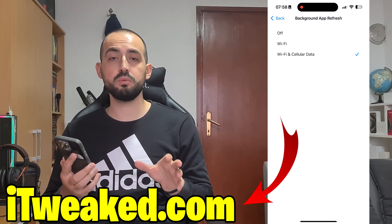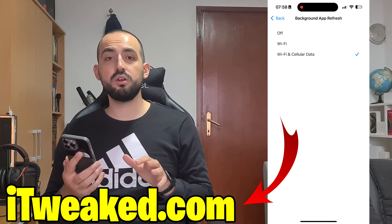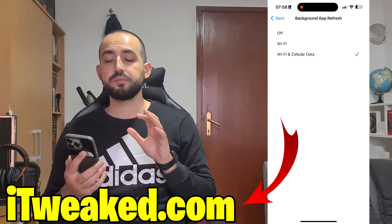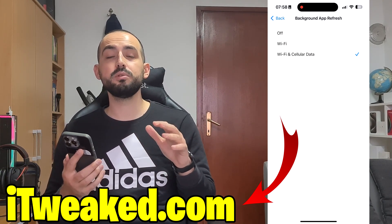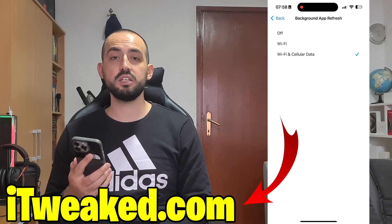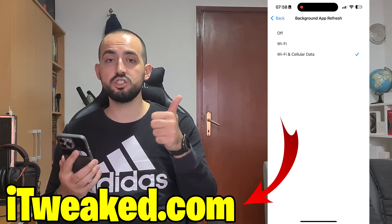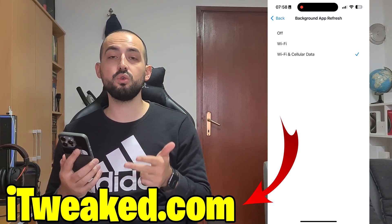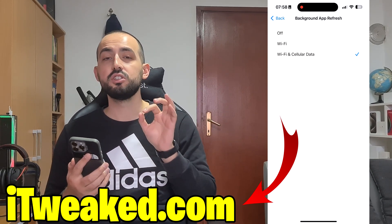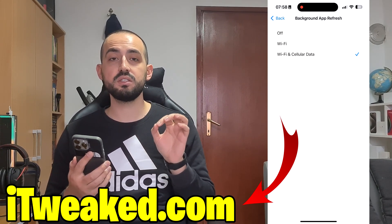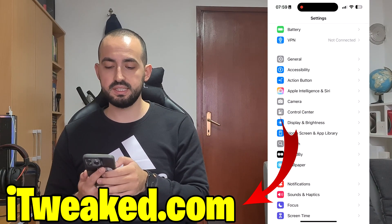If the Background App Refresh option is switched off, it will automatically skip installing some Delta Executor files for iOS, and the Roblox Executor will not work properly. It might crash, have bugs, or maybe not work at all. So be sure to turn Background App Refresh on in order to successfully install Delta Executor on iOS on iPhone.